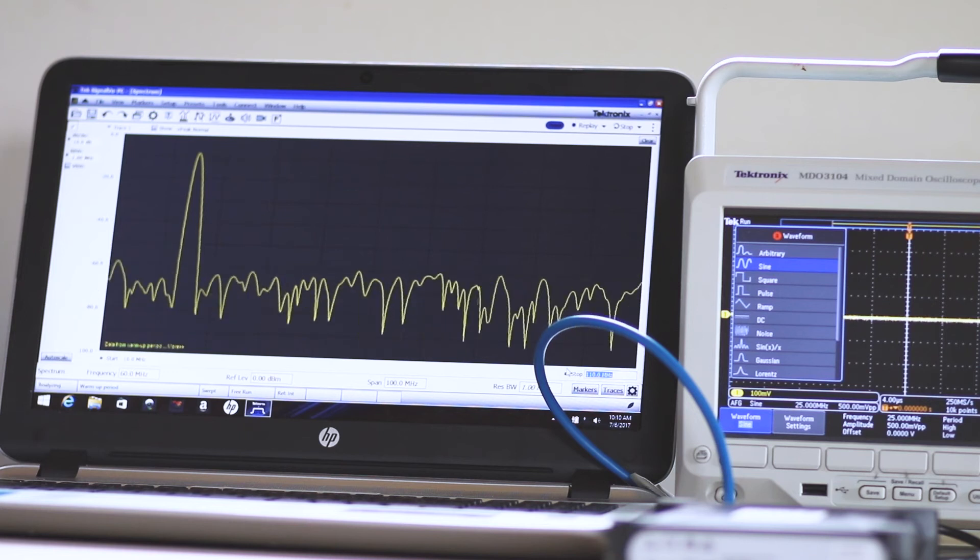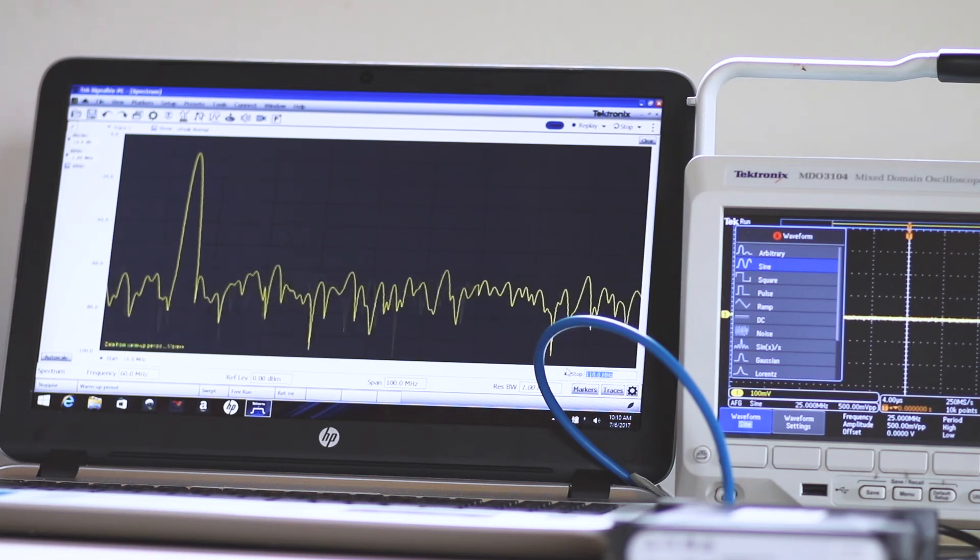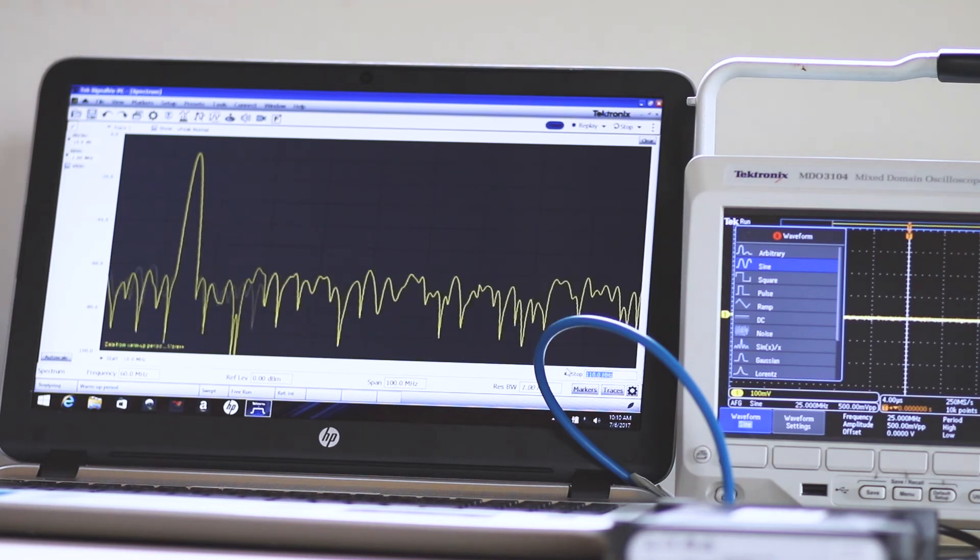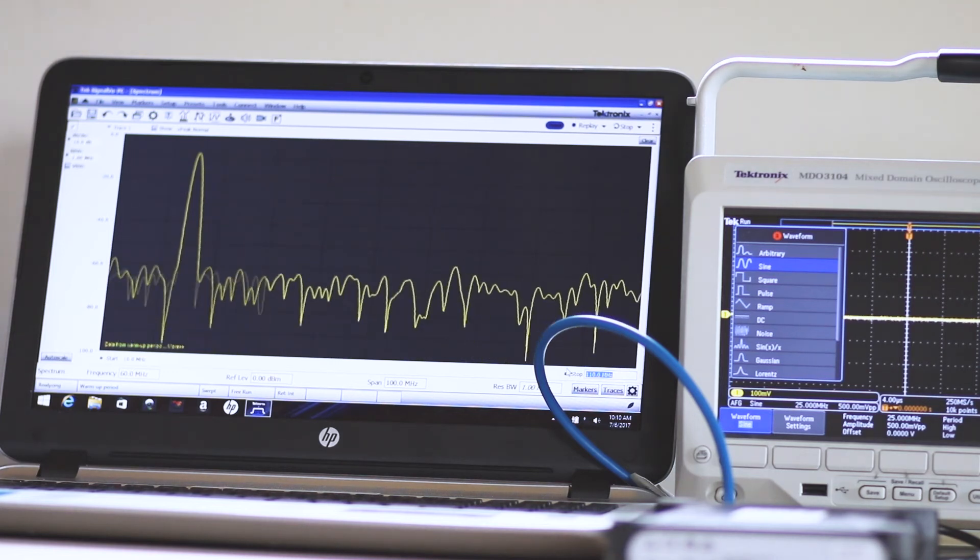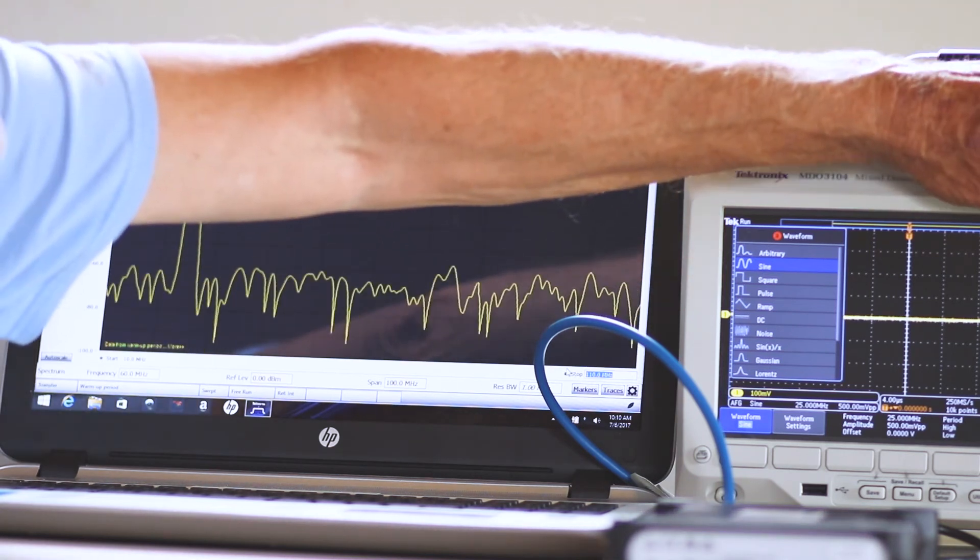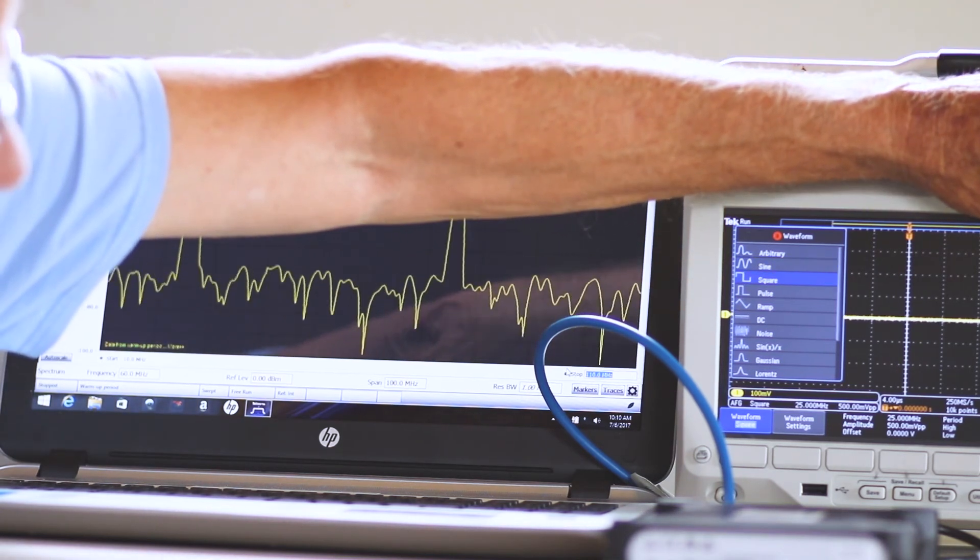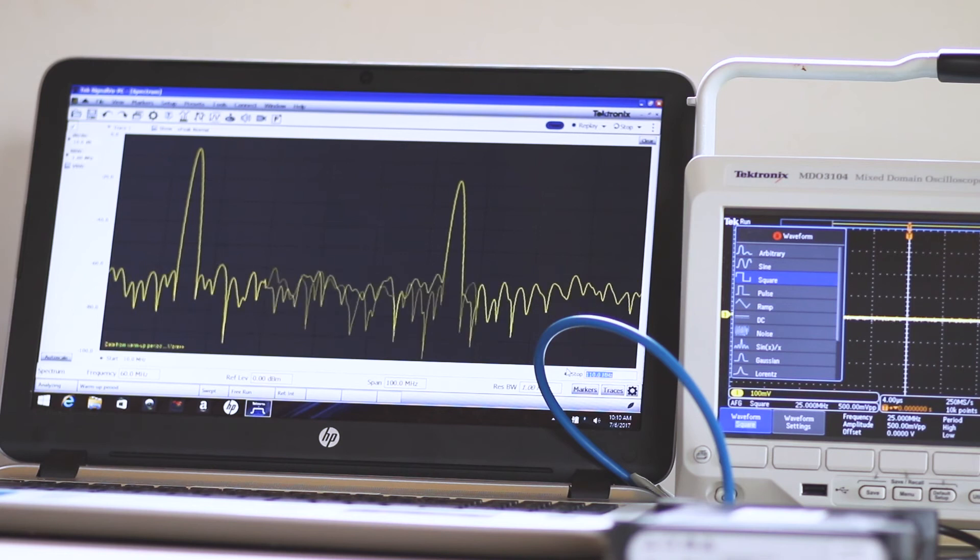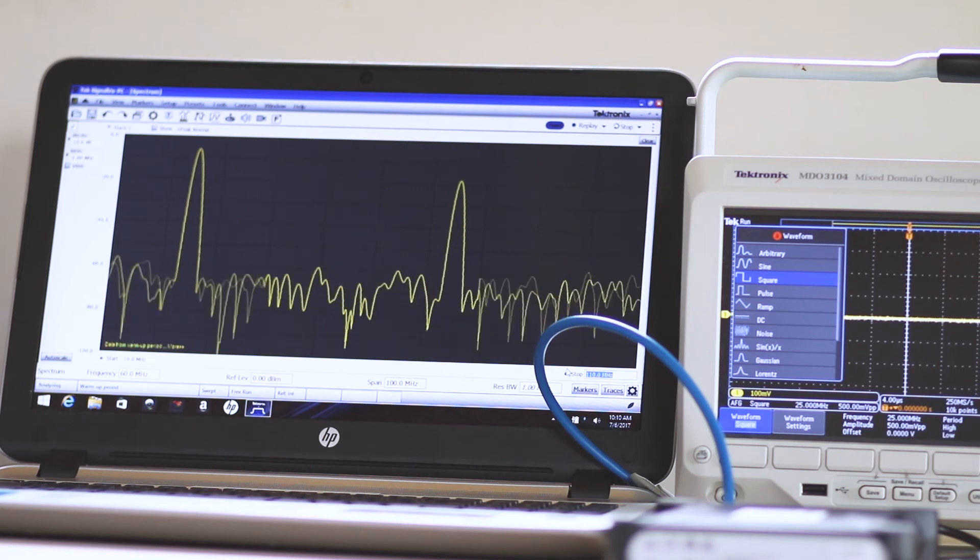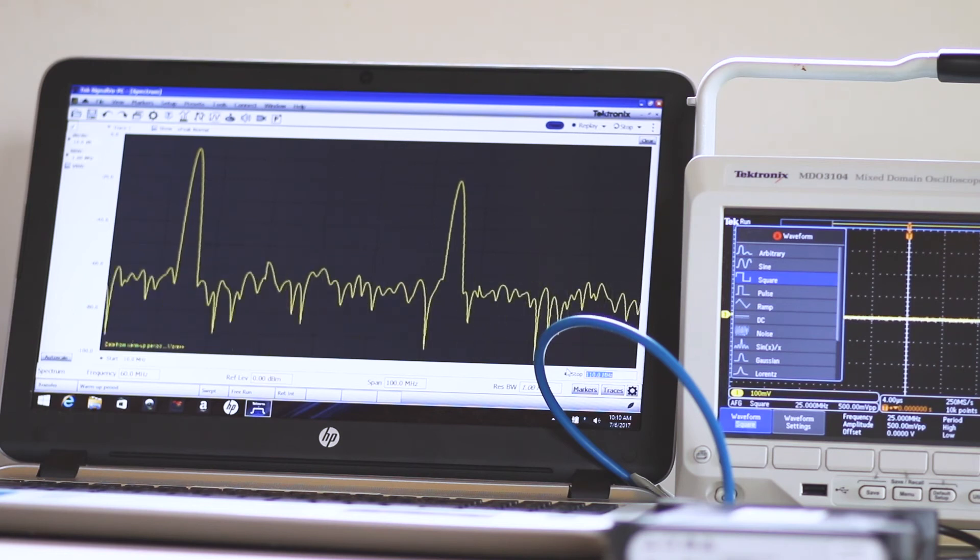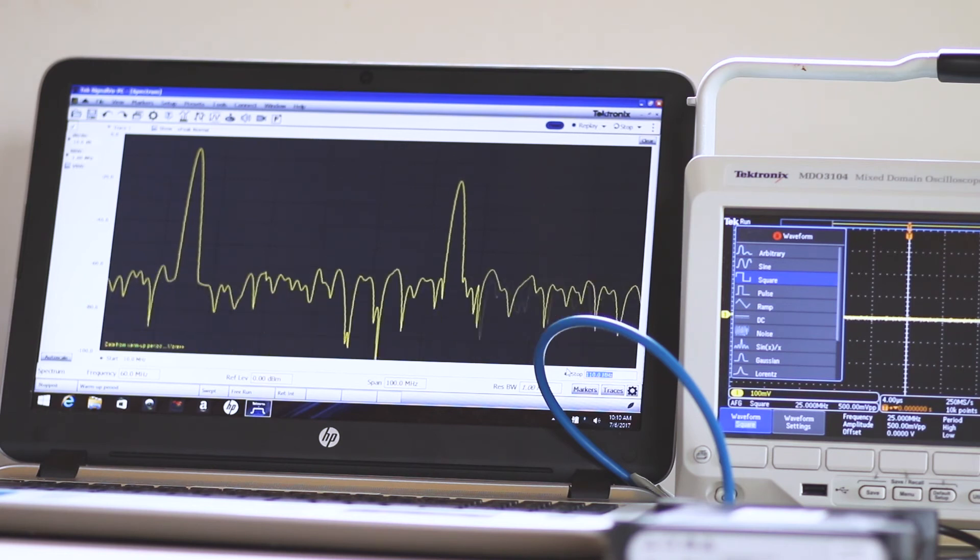Now, we will set the AFG output to square wave. Here, again, the frequency is 50 MHz.